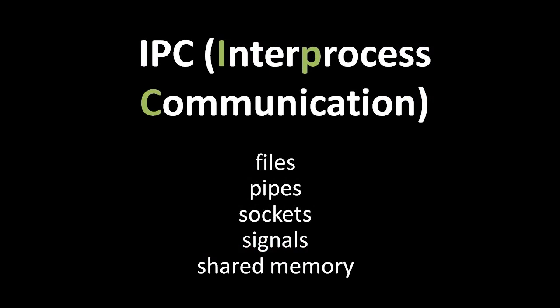IPC, inter-process communication, is an umbrella term for any mechanism of the CPU that facilitates communication between processes. The simplest kind of IPC files can be read and written by multiple processes and thus can serve as channels of communication between them. Other mechanisms include pipes, networking sockets, signals, and shared memory, and we'll discuss some of these in the unit on Unix system calls.